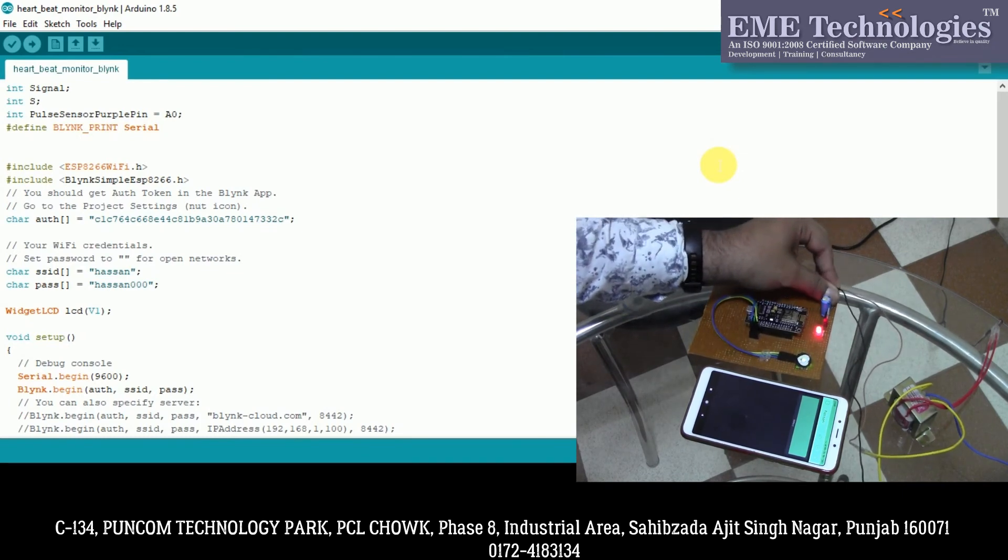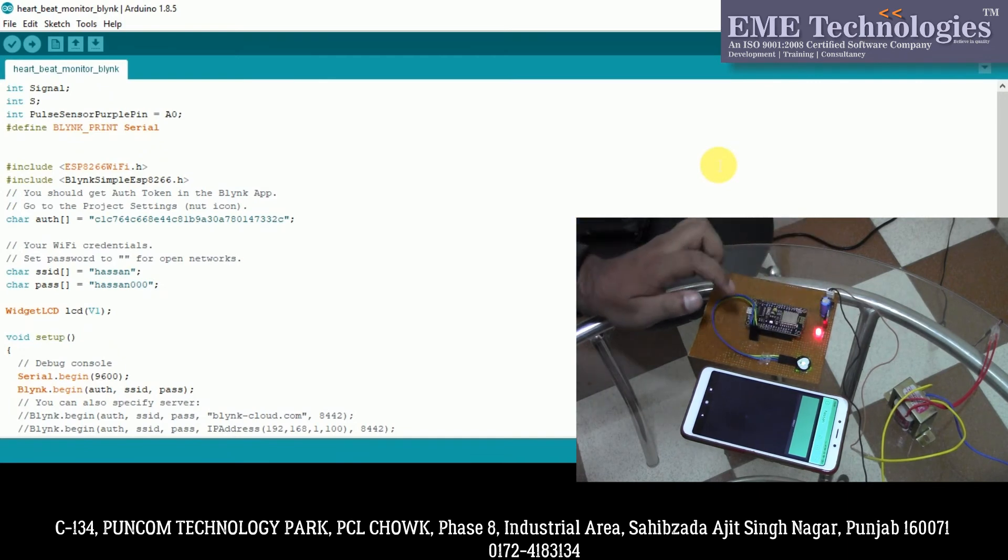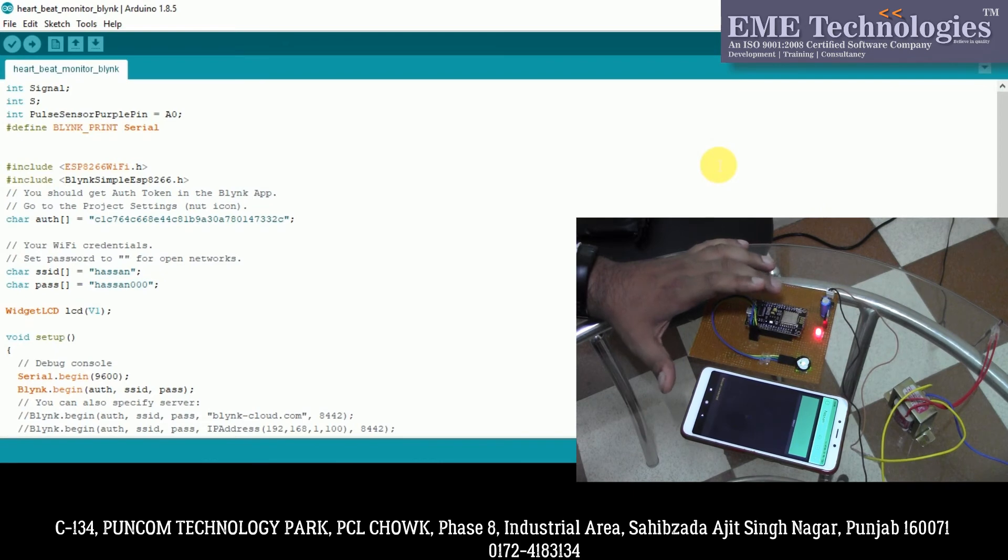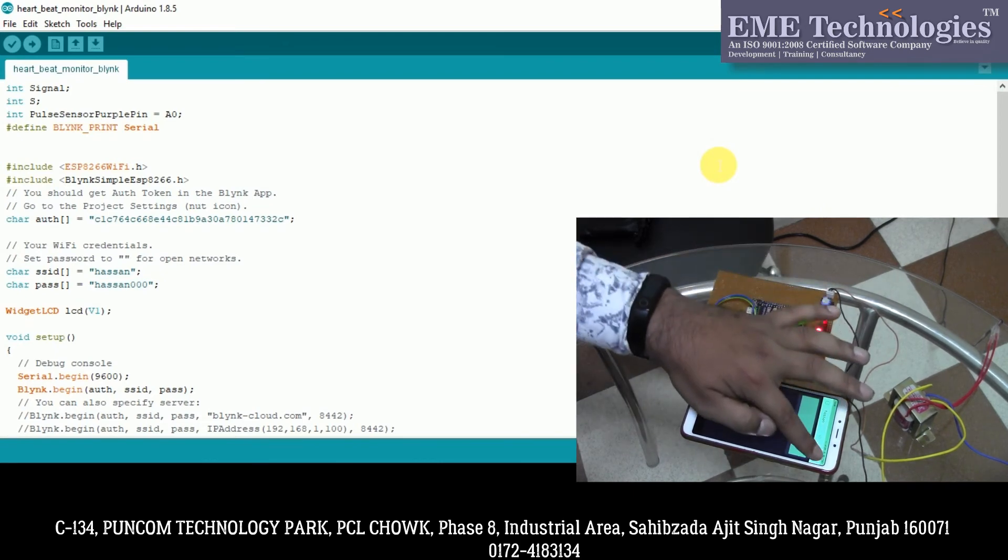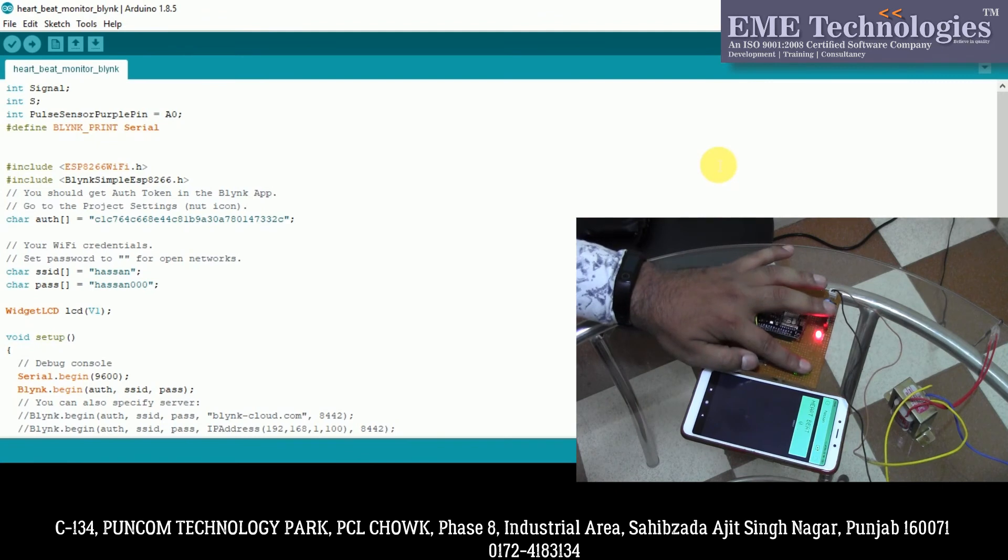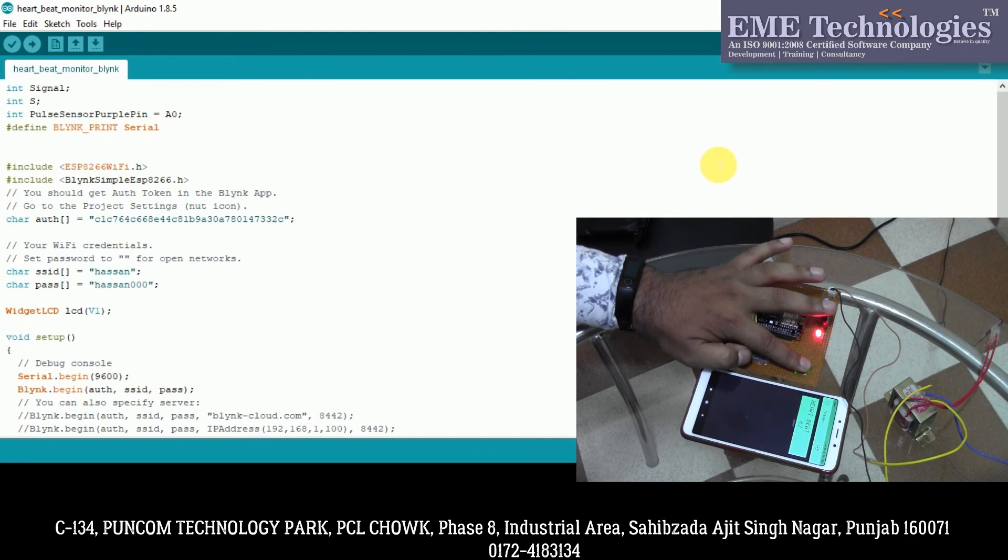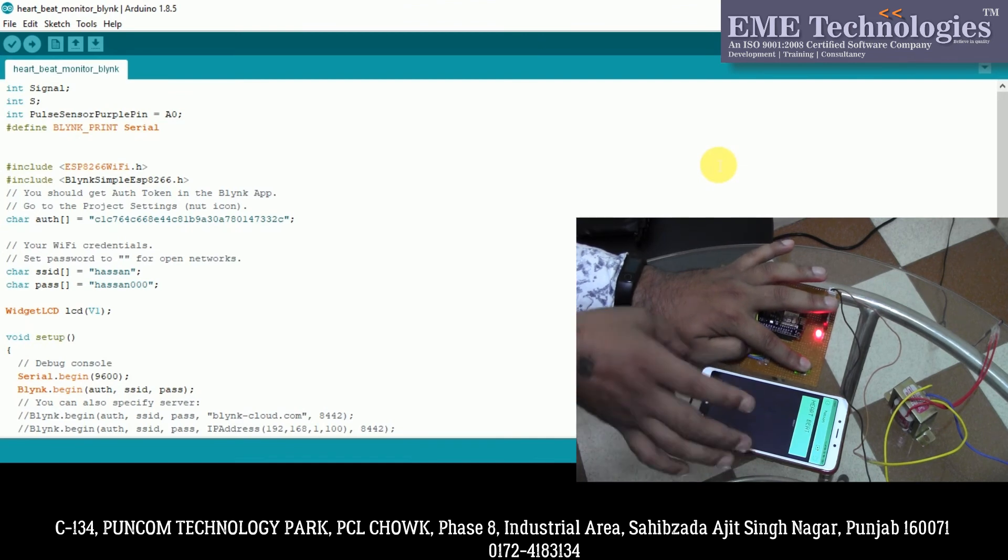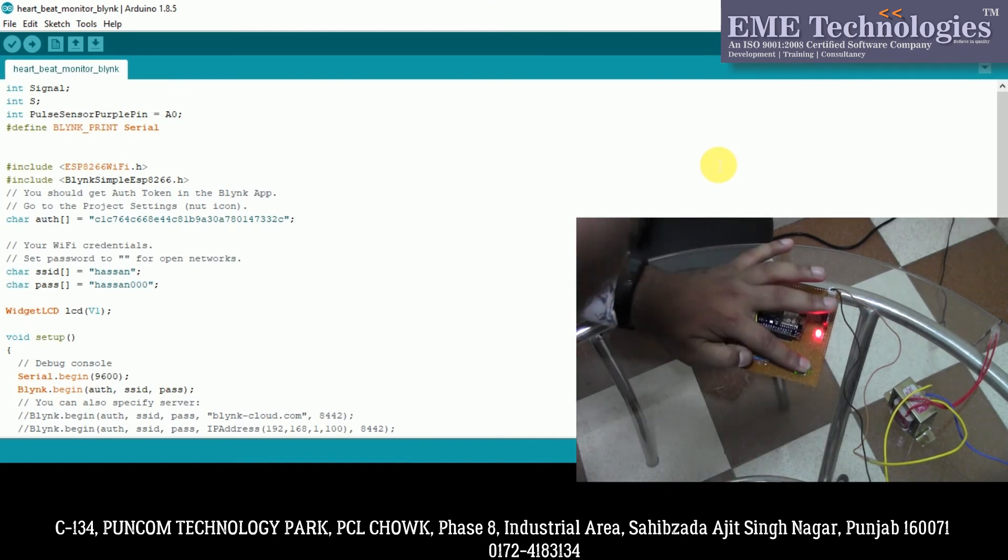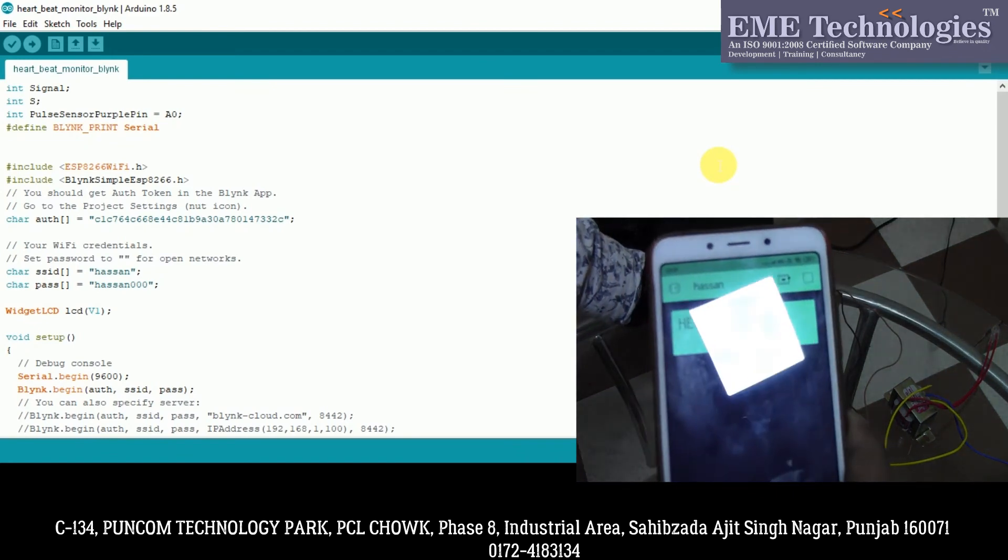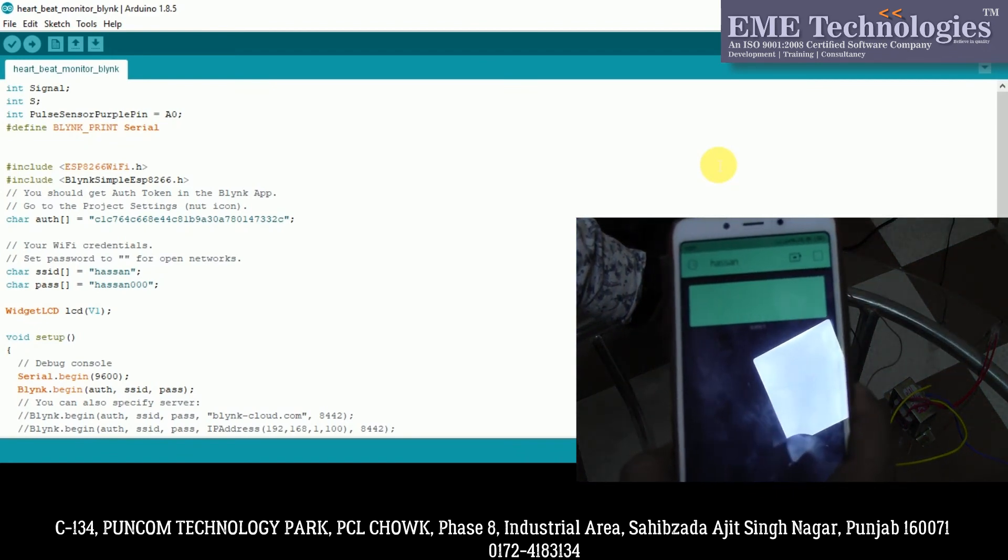So, you can see here is the LED indication, and here is the NodeMCU which is connected. So I will show you, here is the pulse sensor.